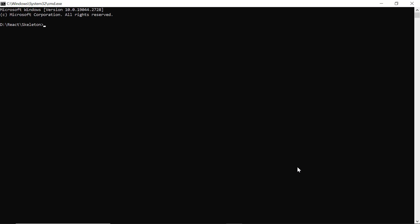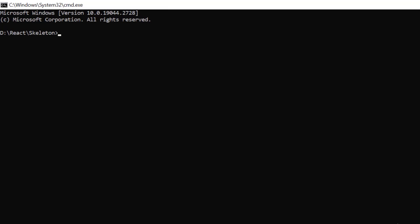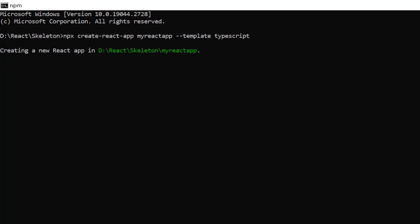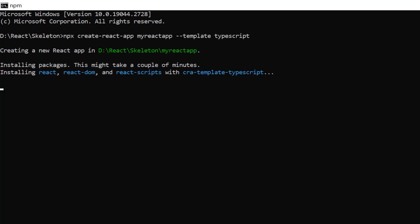First, I create a new application in the command prompt using the npx create-react-app command and provide the app name myreactapp. I want to create a React app with TypeScript, so I add the template typescript. It will take a few seconds to create the project.